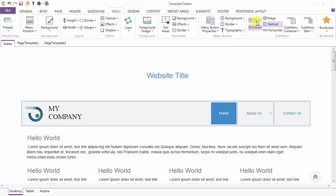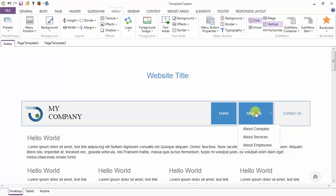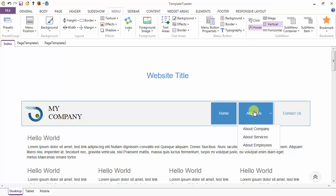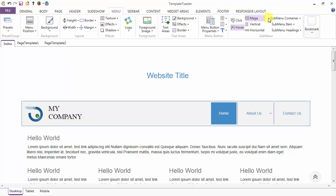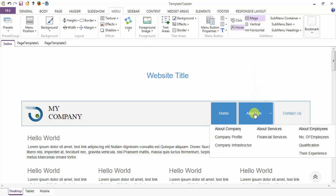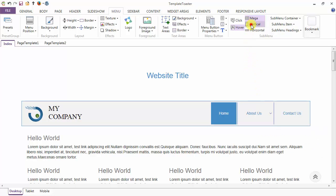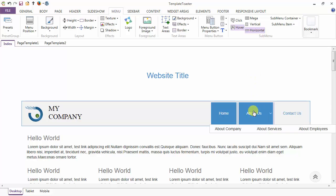Next is the option to open your submenu on a mouse click or on hover. The submenu layout can be set to mega, vertical, or horizontal. This is the mega layout, then you have vertical, and next you have horizontal layout.